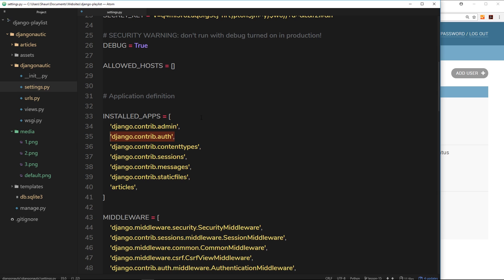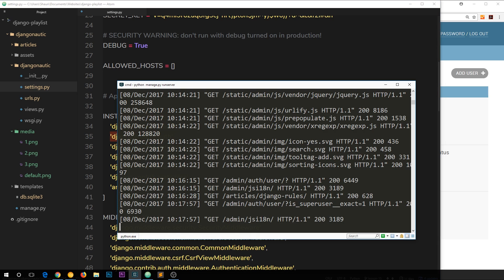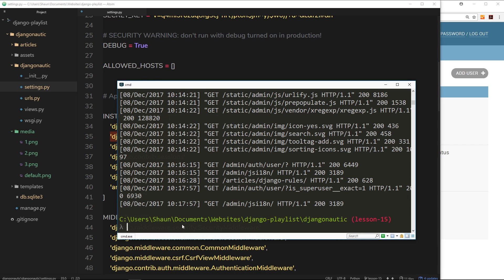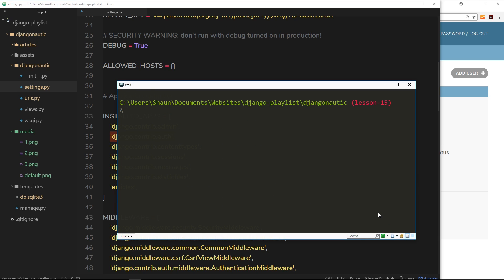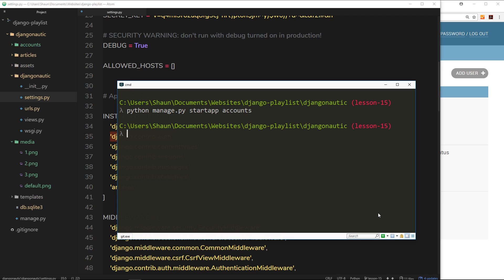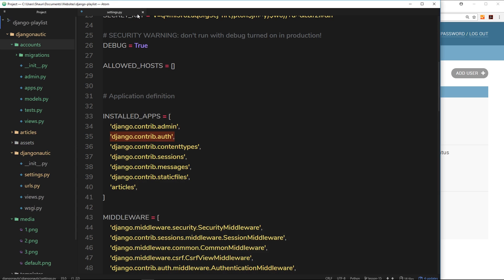We just want to take that functionality and add it to the front end, and since a lot of it is already done for us, this is going to be simpler than you might think. So the first thing I'd like to do is create a new app to handle our user authentication or user accounts. To do that we open up the console, and we say: python manage.py startapp accounts. Hit enter and that's going to create a new accounts app for us, which we can see appear on the left.